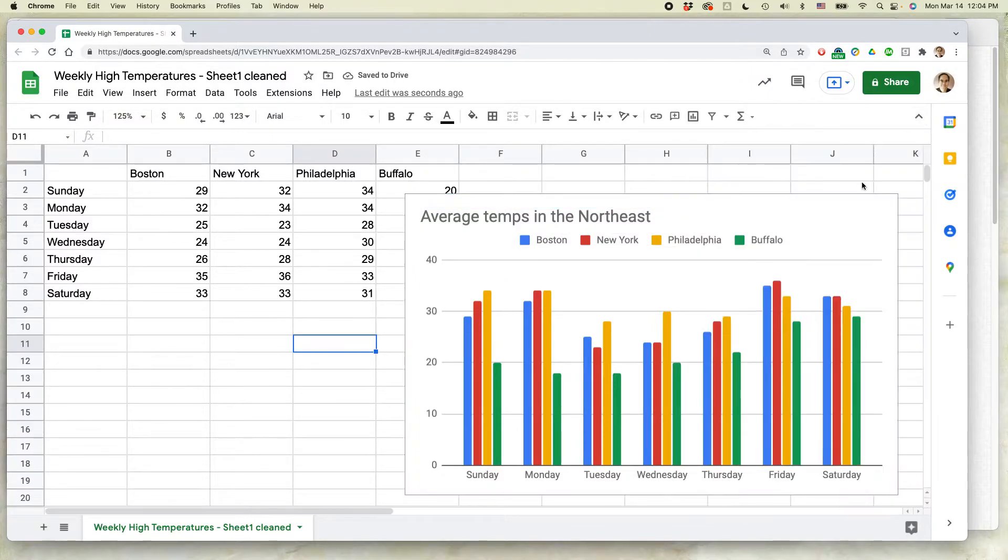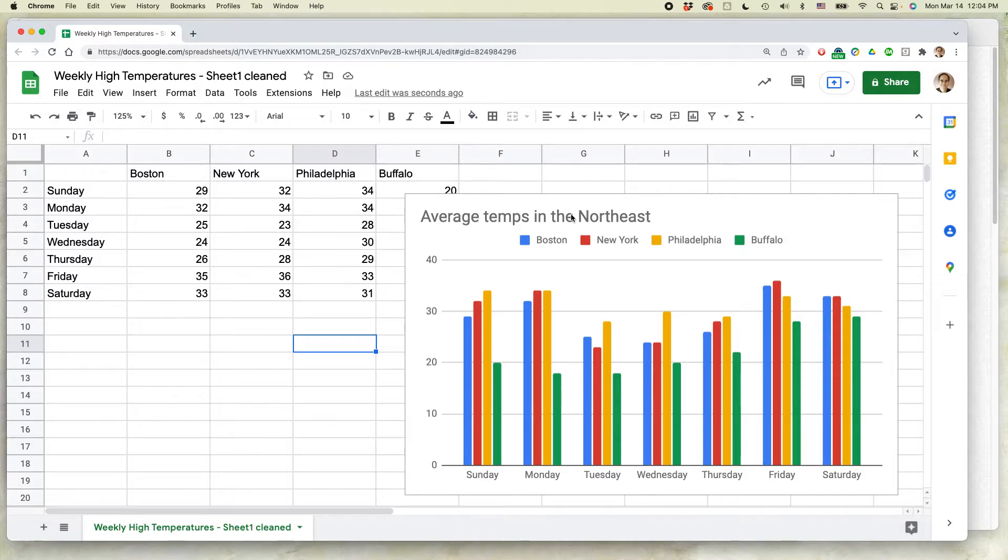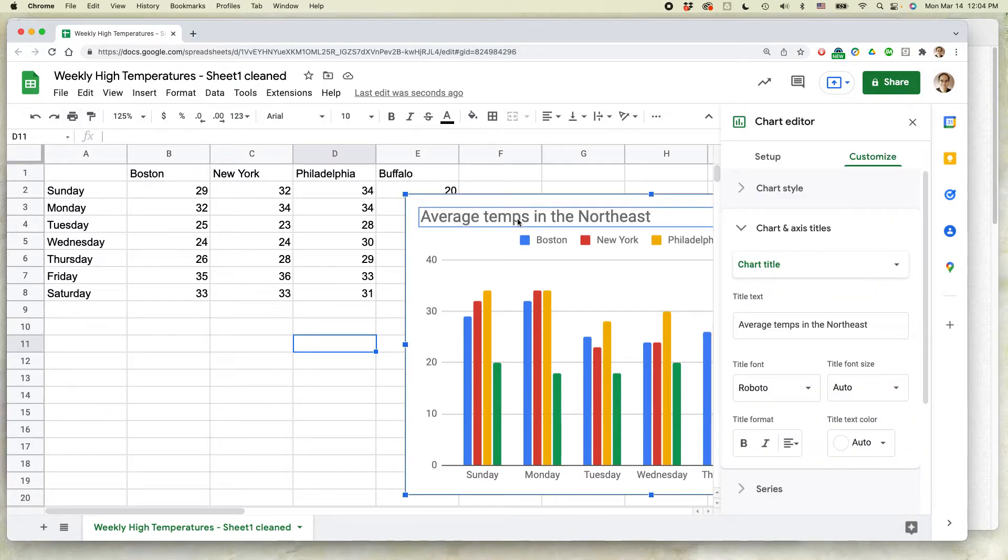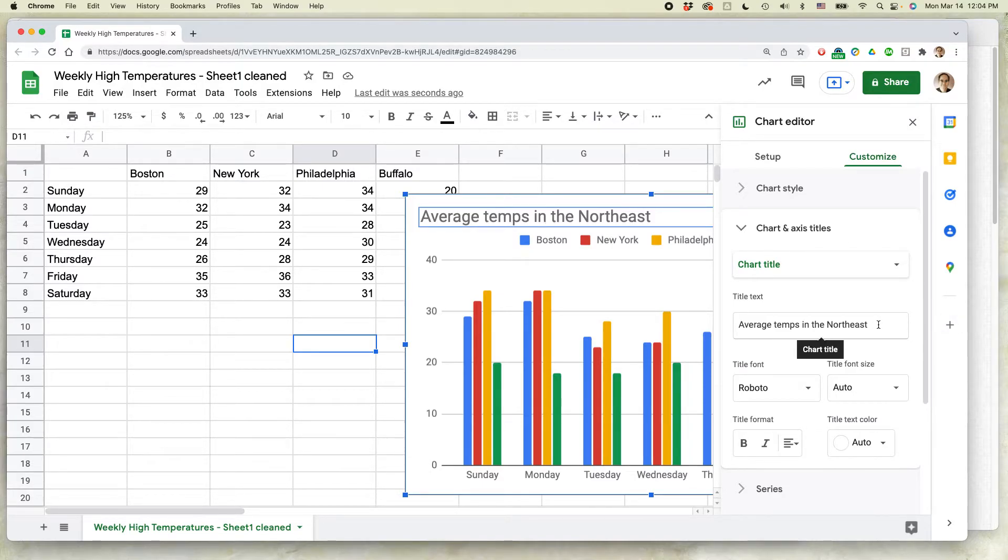When I get rid of that, you can see that this is the new title for that particular chart. There's another way to do it, and that is just to double click on it again. And instead of selecting the text on the chart itself, you can also select the text in the chart editor.